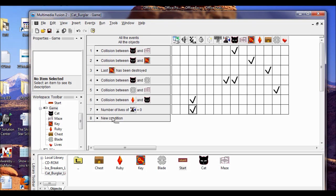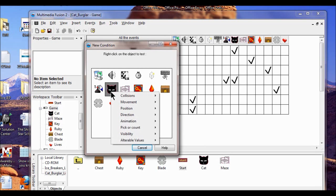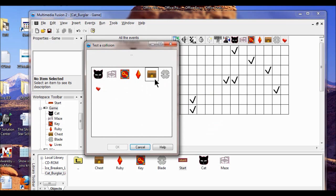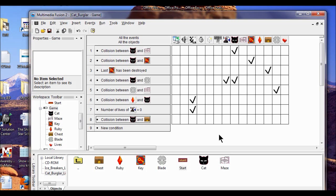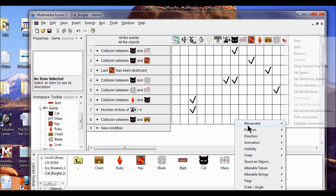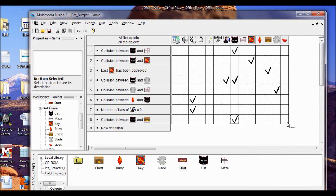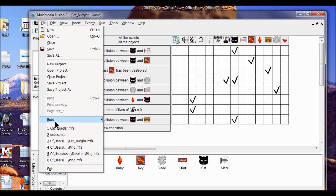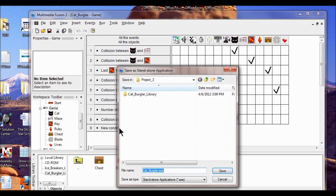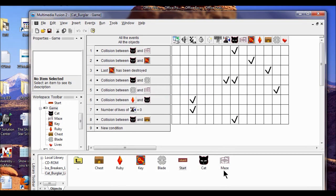I click a new condition and right-click the cat object — collision with another object — and this is going to be with the chest, click OK. I click on the cat column, and I'm going to stop movement. So now the player can't go and get that diamond. Run the game and make sure it works the way you want. When you're done, click the Save button, and also click File, Build, Application. You'll have a Cat Burglar .exe and the other Cat Burglar game file, and you turn those in to me. You're done.